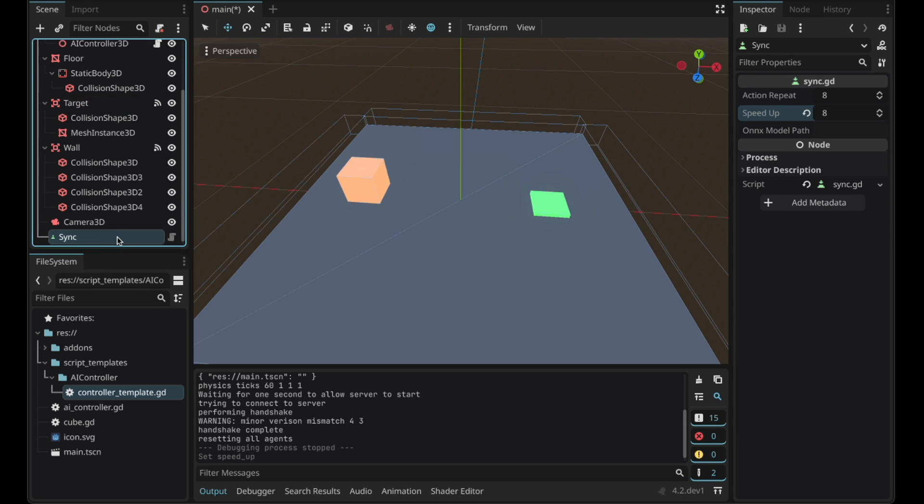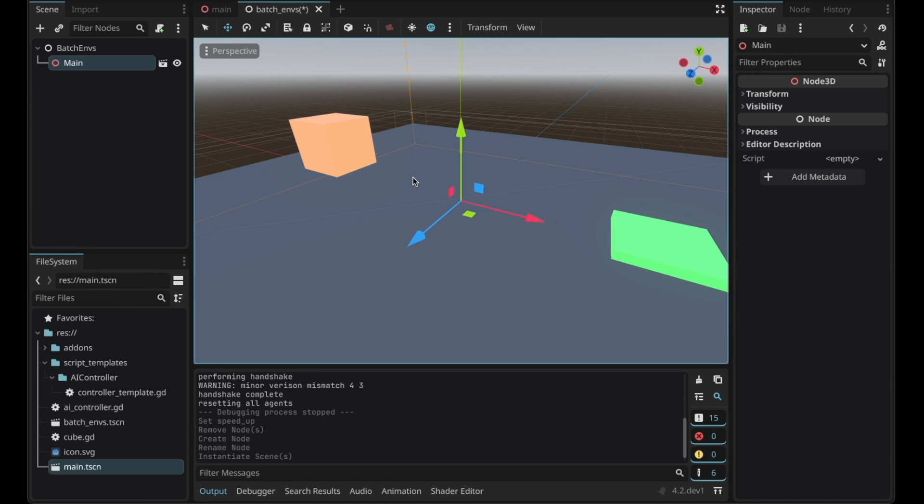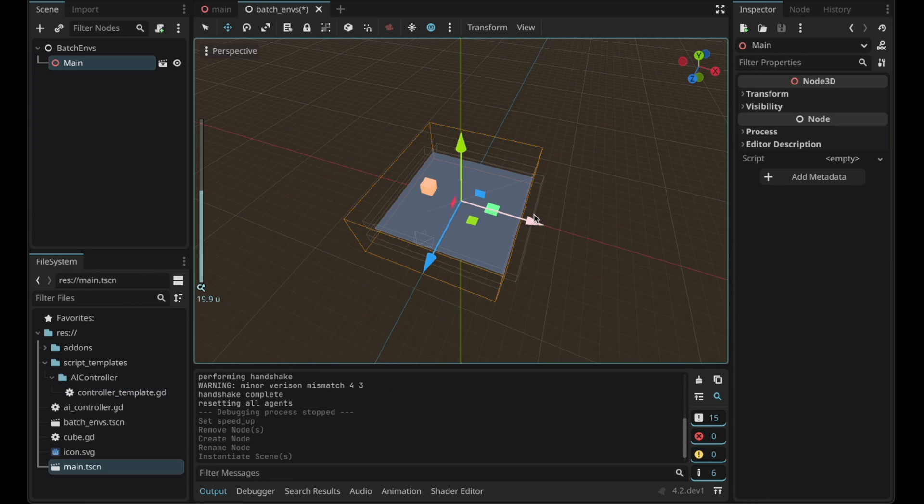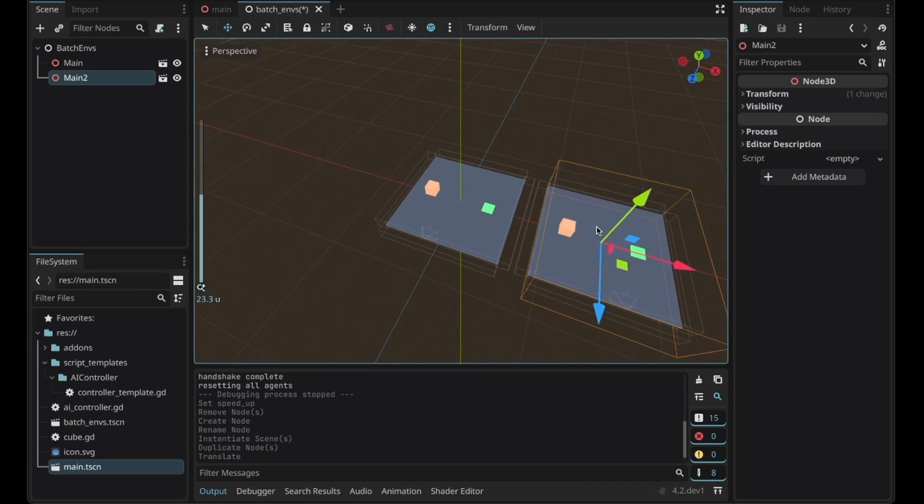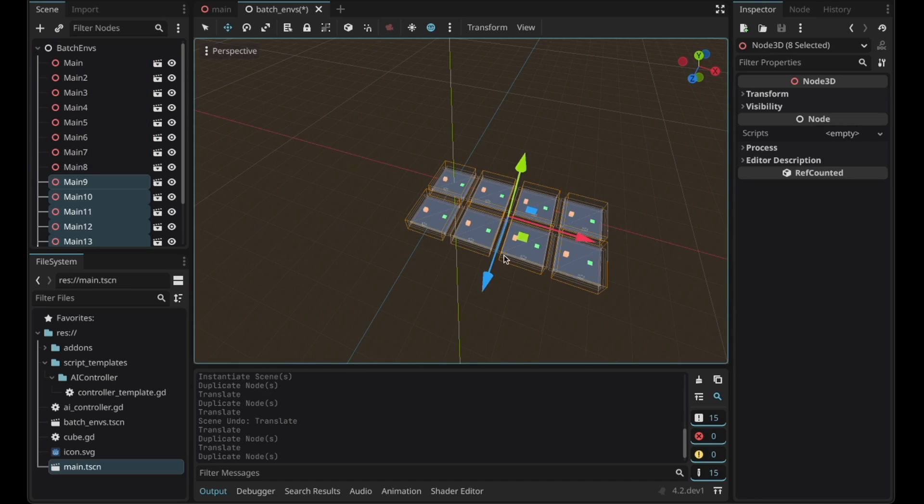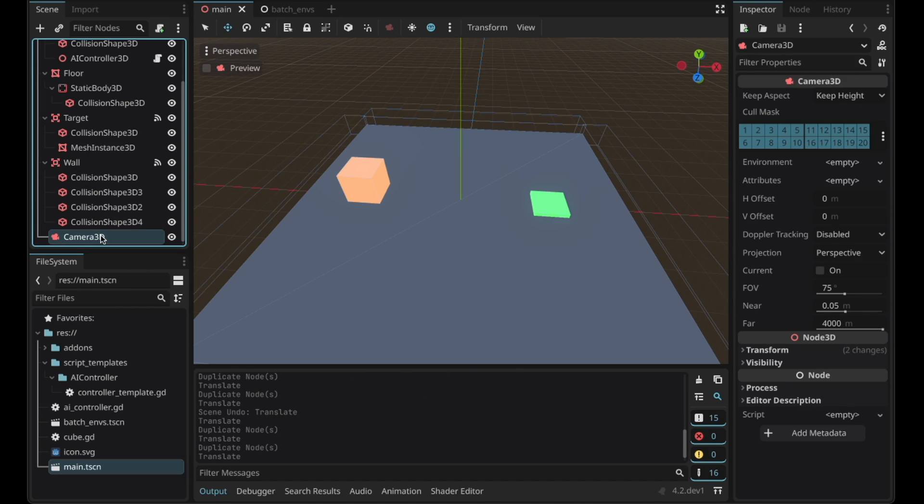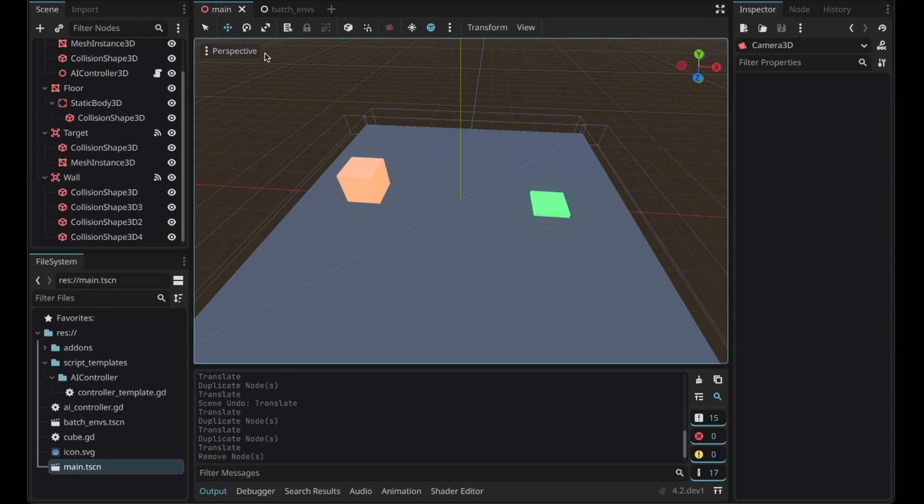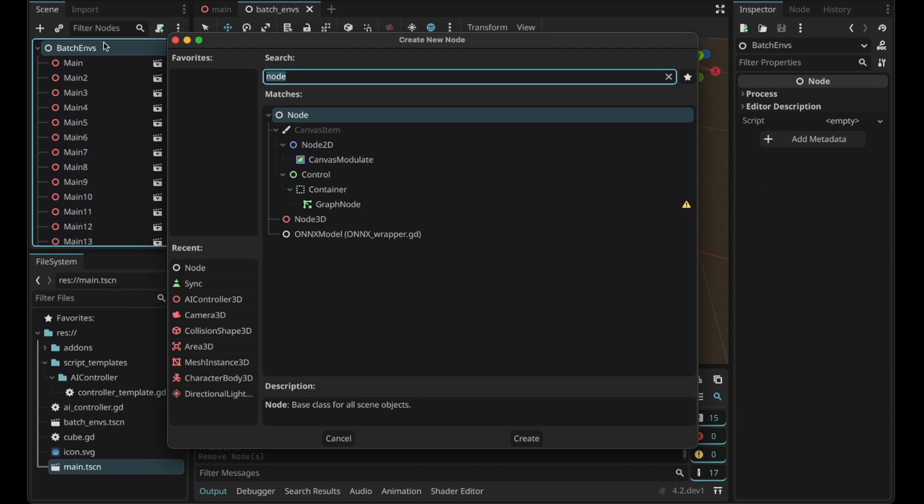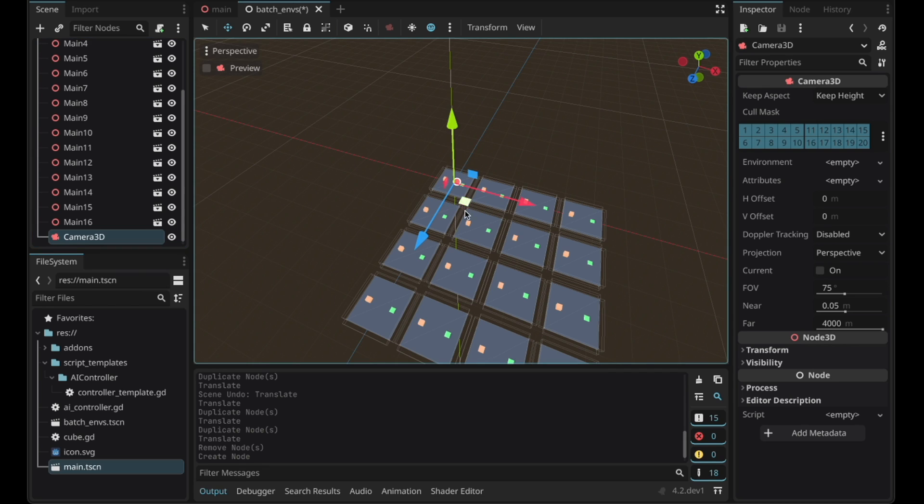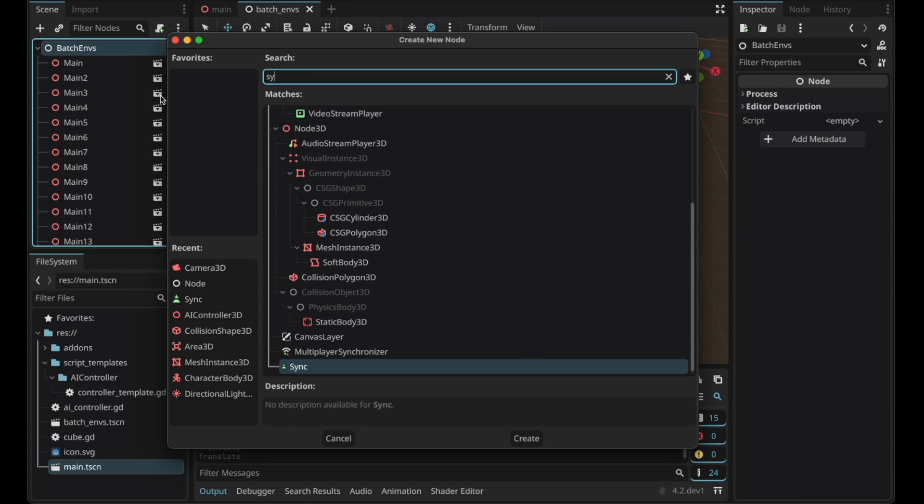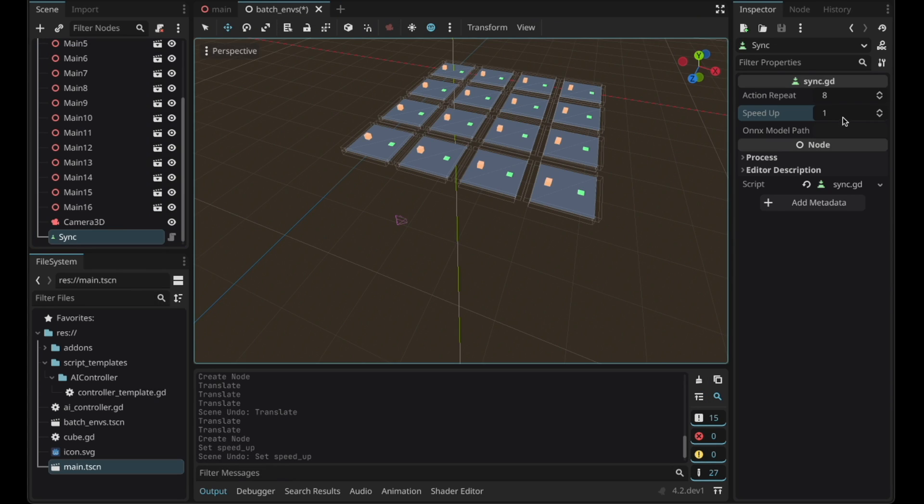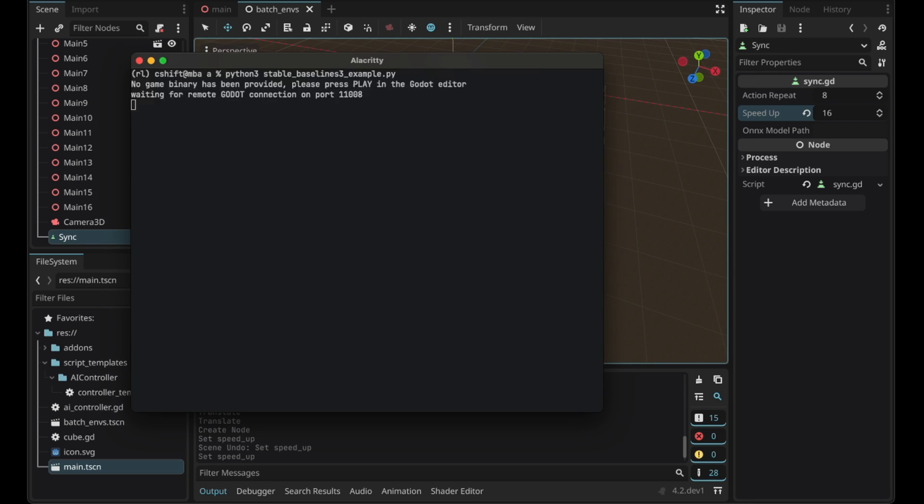Delete the sync node and then let's create a new scene. Drag the main scene then duplicate it multiple times. I'll delete the camera here as well. And I'll place a camera to actually see its training. We're going to re-add the sync node here. Let's speed up the process. Let's train the environment again.